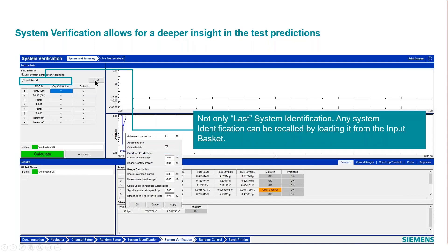Another nice feature is that you can with the input basket put a sys ID from a prior test into the input basket and compare different sys IDs with each other. This analysis or system verification allows you to do that too, and you can compare different sets of transfer functions from different sys IDs.